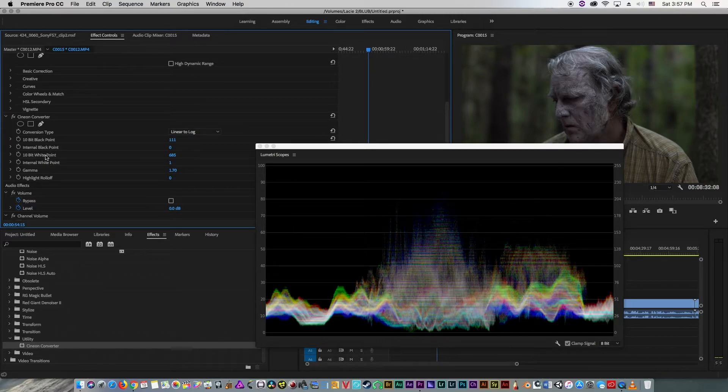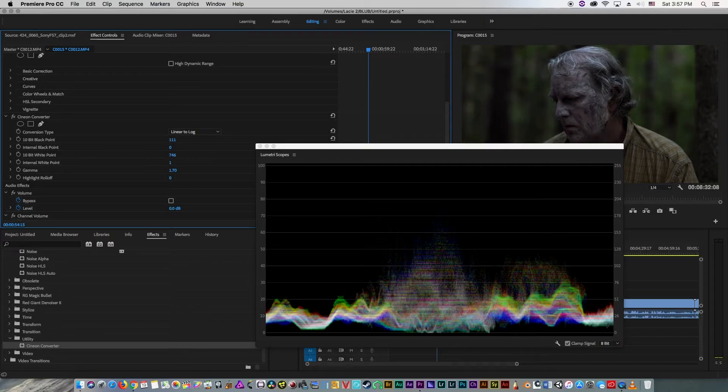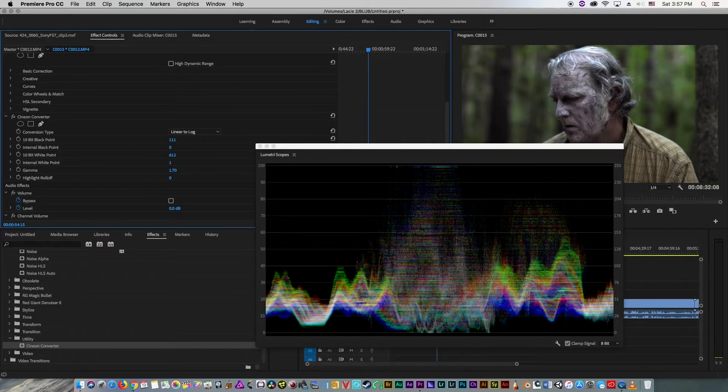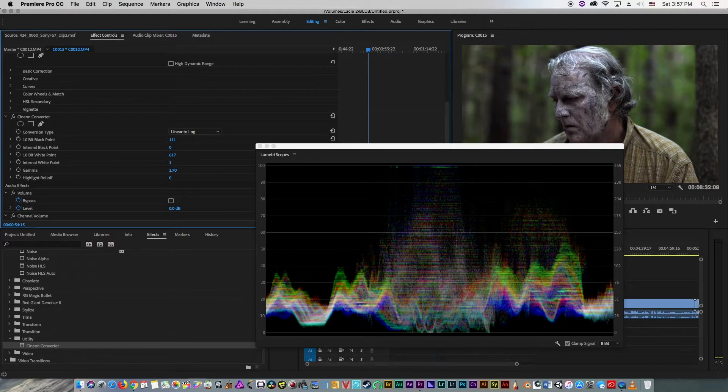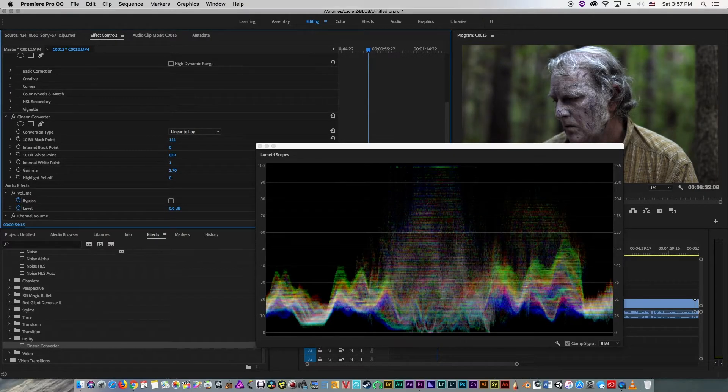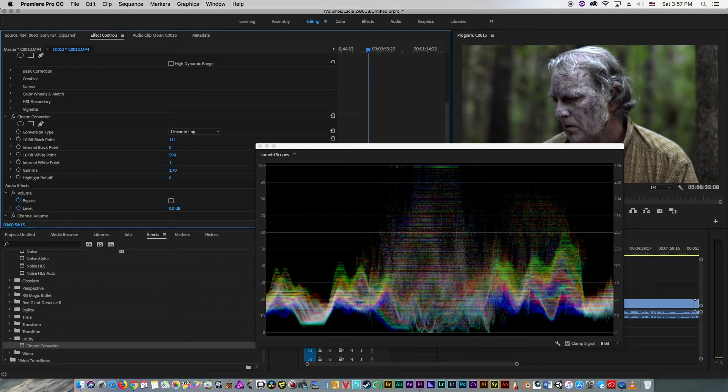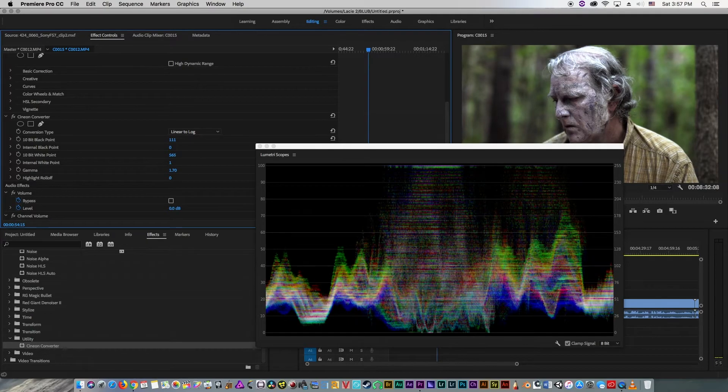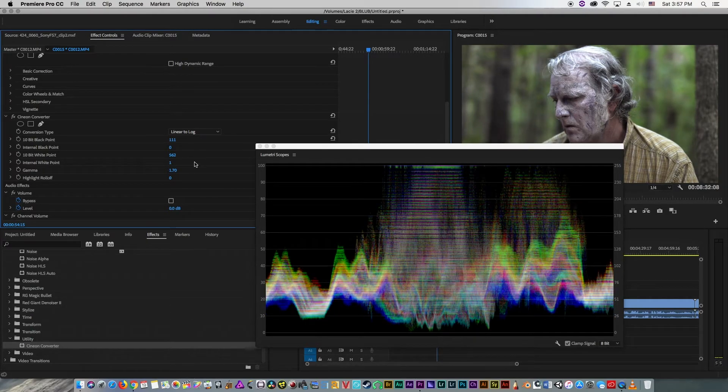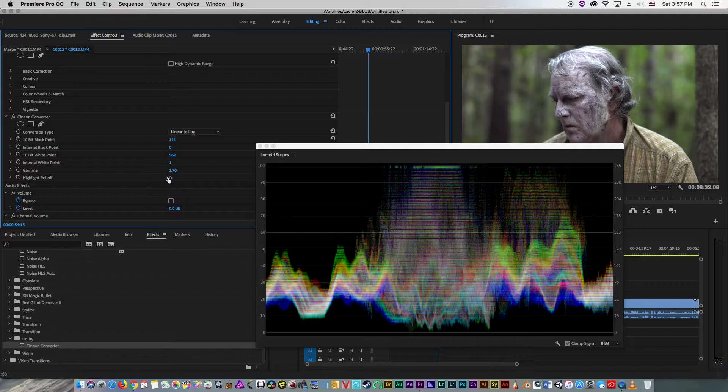And we're going to take our white footage, or our white point. We're going to lower the number until we get a nice contrast of image. As you can see, we're clearly clipping on our highlights.